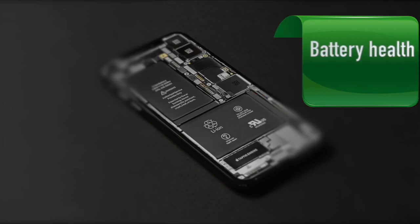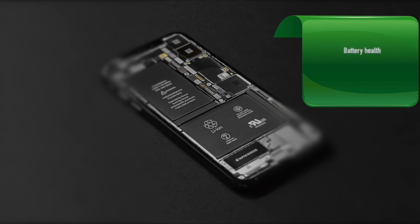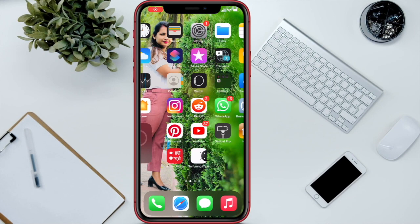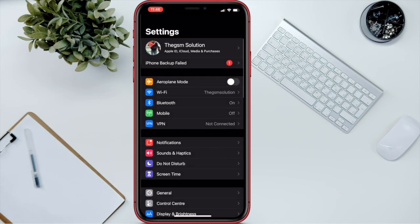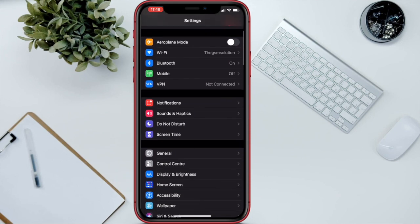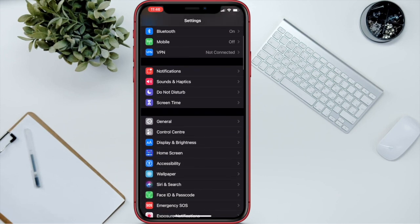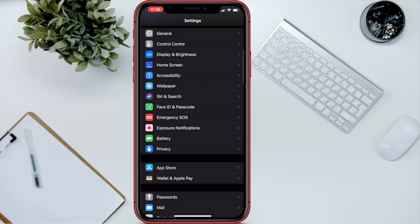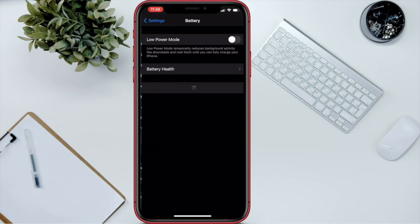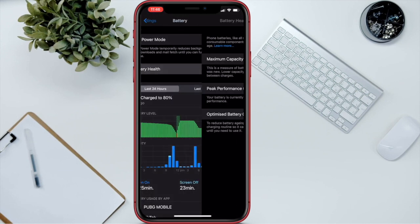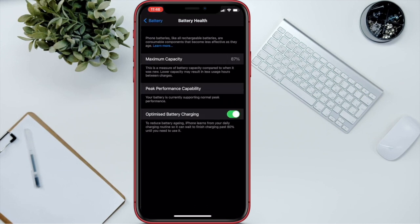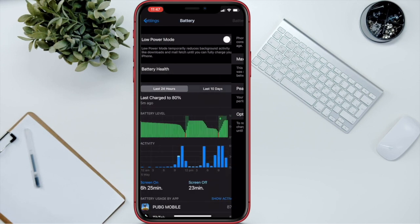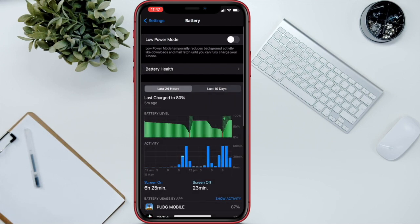Go to Settings, scroll down, tap on Battery, tap on Battery Health. Here you can see the battery health. This is the simplest way to see the battery health of your iPhone.